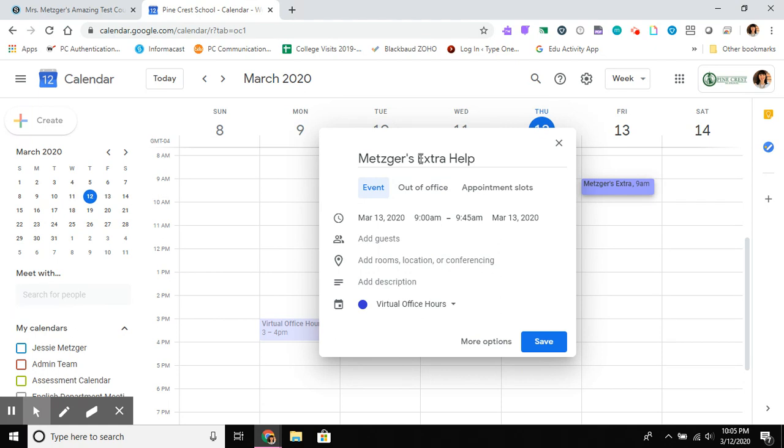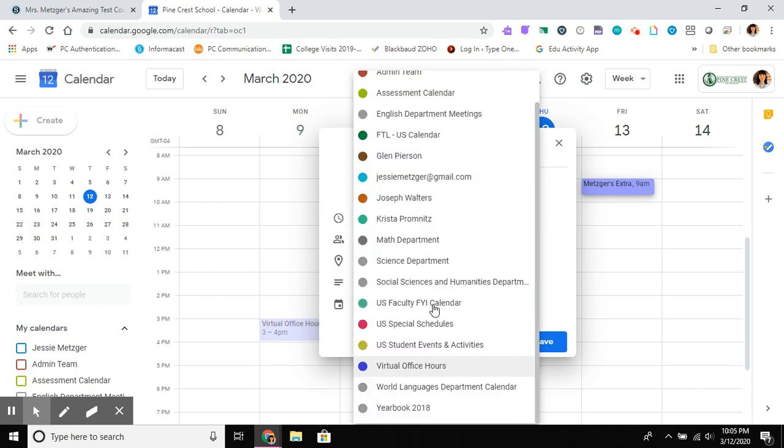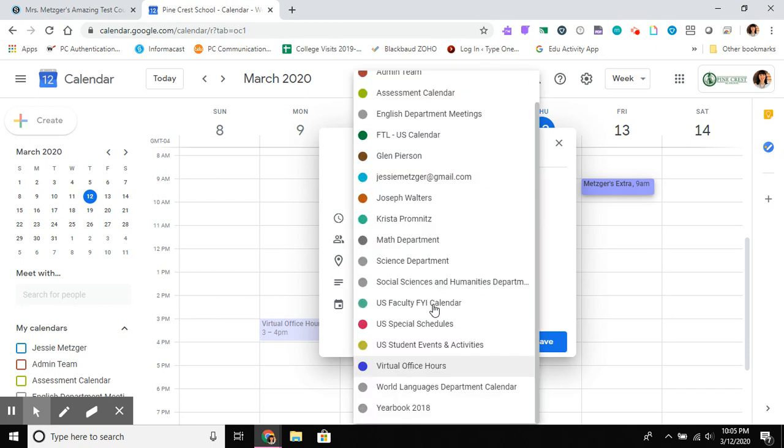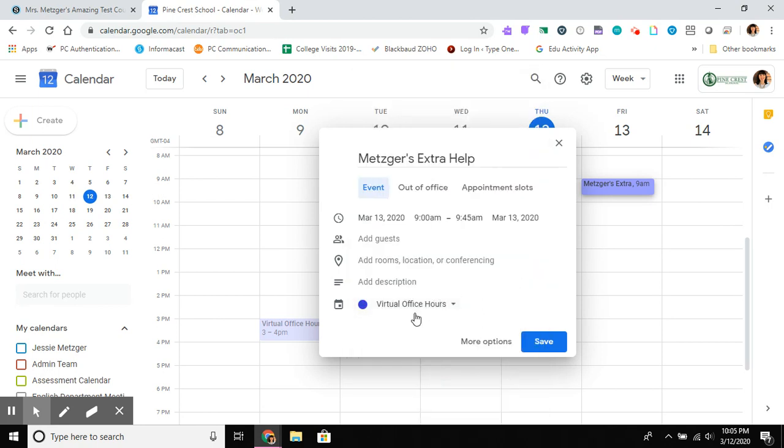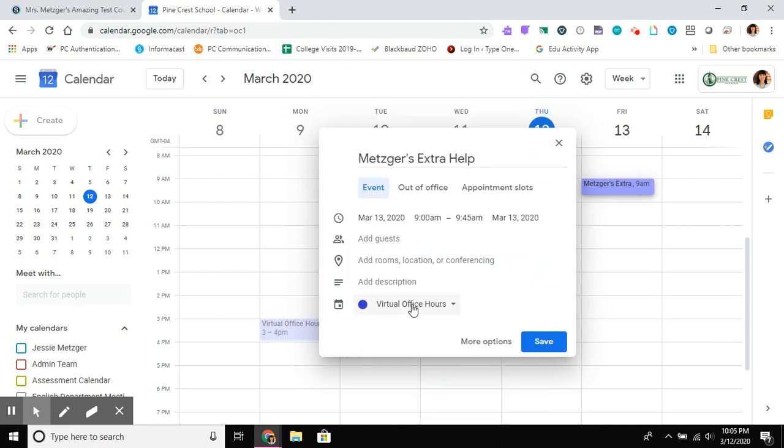The most important thing is going to be the name, the time, and really critically important, if you're like me and you manage a bunch of calendars, you want to make sure that you're putting this in the calendar that you are comfortable being out there. So your outward facing calendar, the one that's associated with @pinecrest.edu, probably the one that is your name. I'm showing you one that's different only because I have so many calendars. I wanted this to be clear.